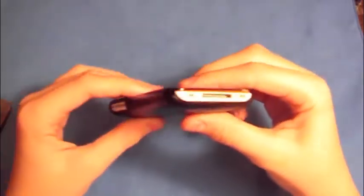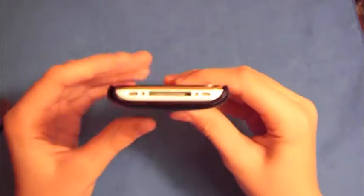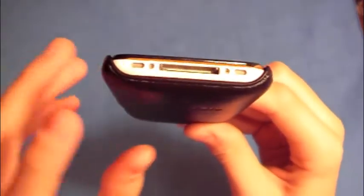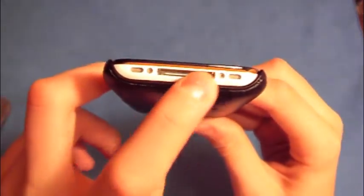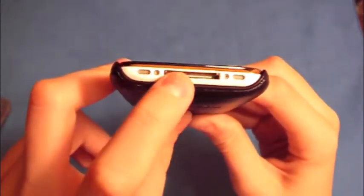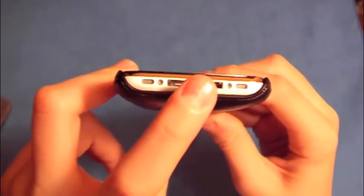The bottom ports, again, everything is very accessible. No problems hearing anything or plugging your cable in.